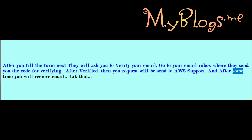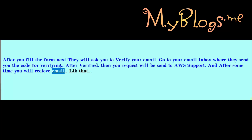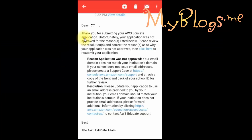After some time you will receive an email. They will not approve our application because we are not registered with an email provided by our school or college. So they want us to contact their support and submit a copy of the student card. Now I will show you how to contact them.